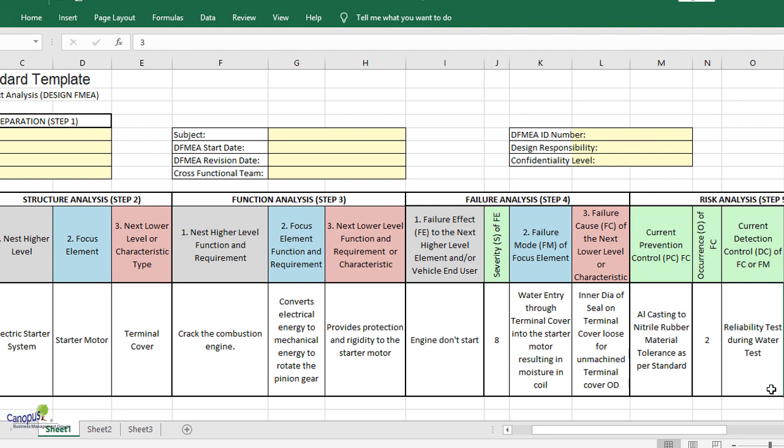Now, looking at that, what could be the possible failure modes for the focus element? One of the failure modes of many could be that water entry through the terminal cover into the starter motor resulting in moisture in the coil. That could be one possible failure mode of many failure modes.